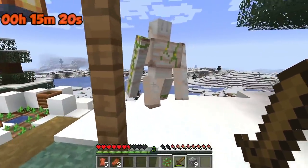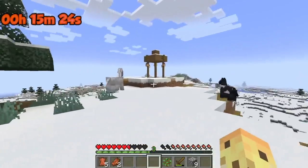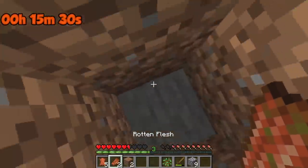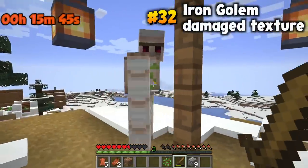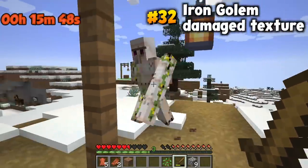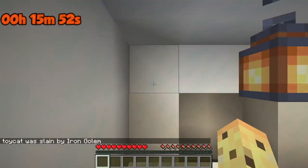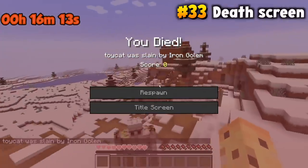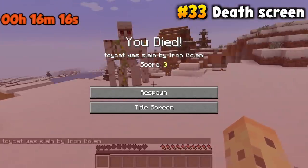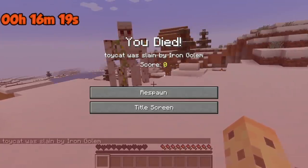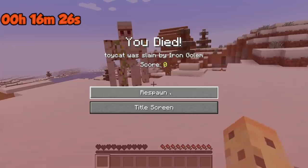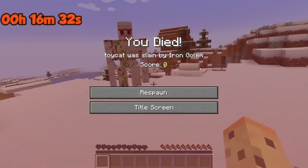Notice how the iron golem — if you punch him — slowly gets injured and you can see the texture change. Here's a weird one exclusive to the Java edition: when the golem kills you, not only does it show you dying with the 'ToyyCat was slain by Iron Golem' title screen and respawn button, it also gives you a score. Java edition invented this like 10 years ago — a score feature that's very mysterious. I don't know a single person who's ever used this non-ironically, but there it is on your screen.